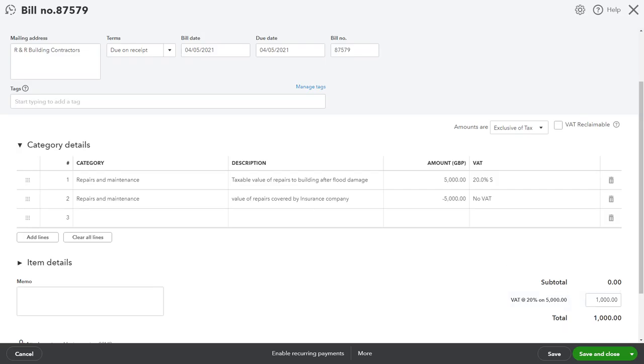Your profit and loss reports will be correct, as will your VAT return.